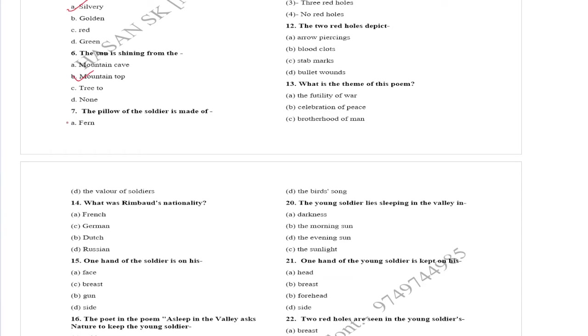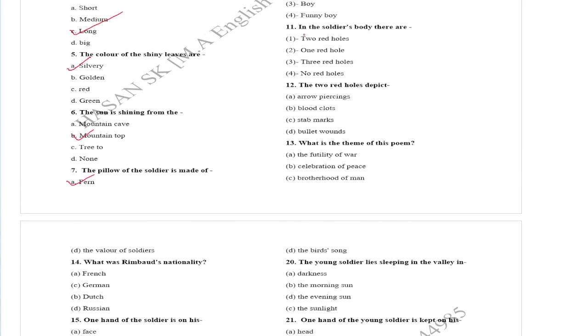The soldier's smile is like that of an infant. In the soldier's body, there are two red holes.